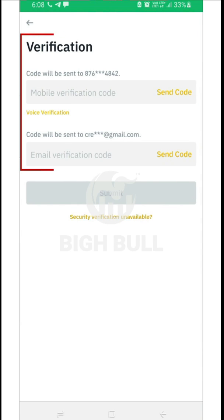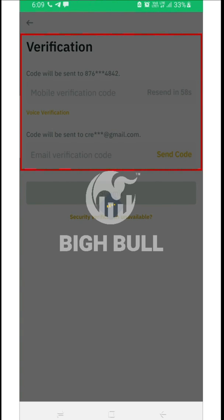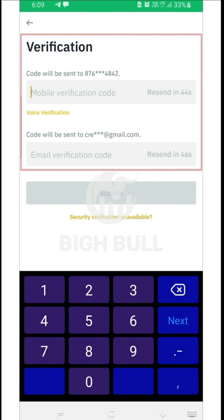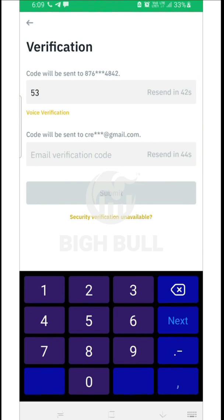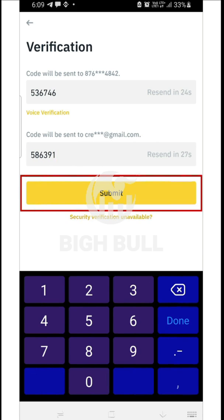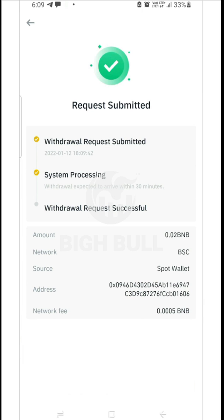Afterwards, a verification screen will appear where you'll have to fill in two verification codes — one will come to your mobile number and the other to your email ID. Note that the codes will only come once you have clicked on send code. Fill in the codes and then click submit. Your BNB has now been successfully transferred to the TrustWallet app.